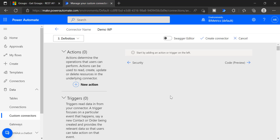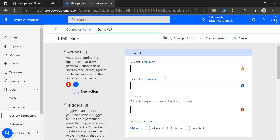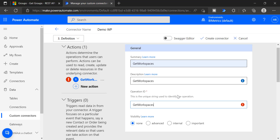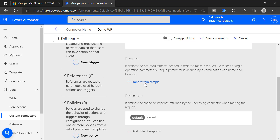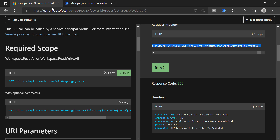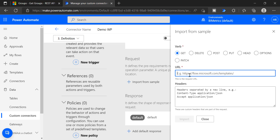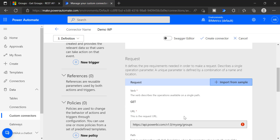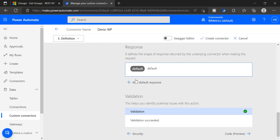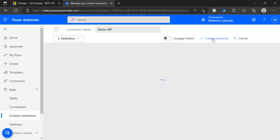Now you can go to Definition and here you have to add an action. Click Action and I am going to say Get Workspace. Then click Import from Sample — use the GET method and take the same URL. Paste it here and click Import. Once imported, you can see it is added. Now you can see the response, and we can click Create Connector.